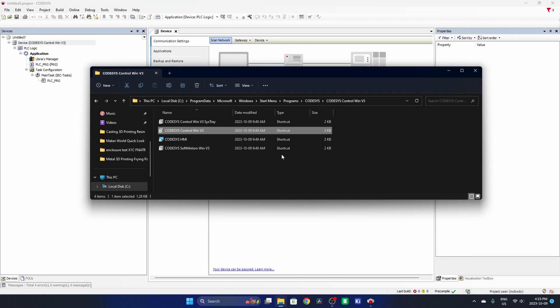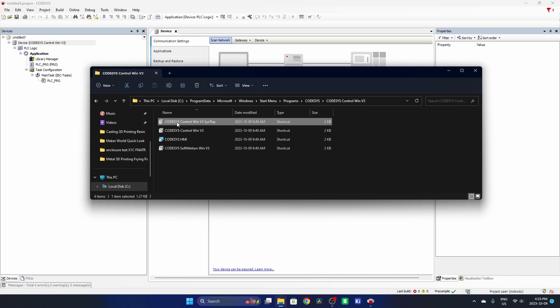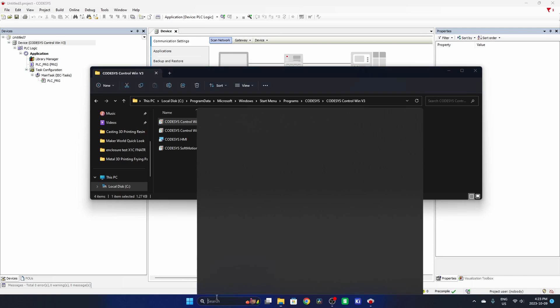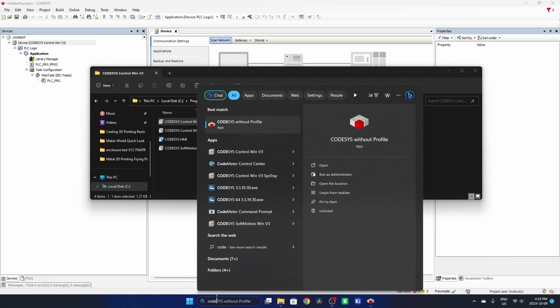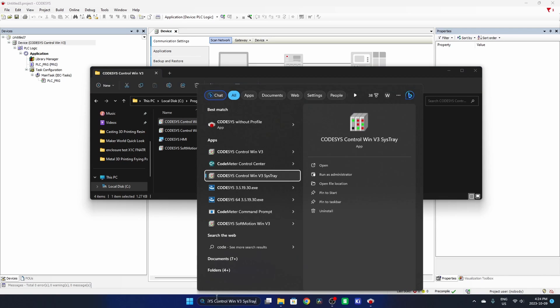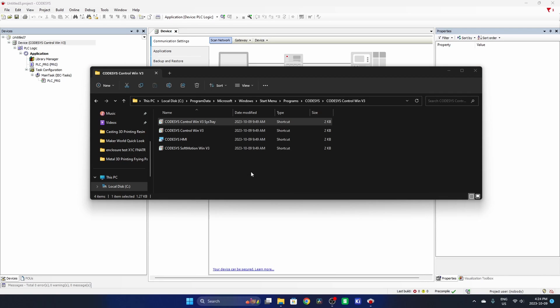you can go into your Codesys folder where your programs are saved and you can relaunch it with the Codesys Control Windows 3 v3 system tray. You could also get to it through the Windows search function here also. So I can launch that and it's back in my system tray.